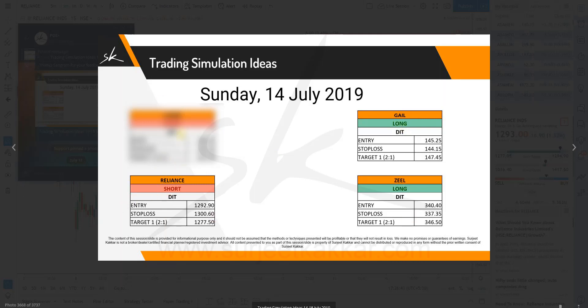We have two long trades and one short trade. For Reliance, we wanted to go short at 1292, with this as the stop-loss. For Gale, we wanted to go short here — this is the stop-loss. For Zeal, we wanted to go long here — this is the stop-loss. The minimum target we're talking about is 2:1. If the charts show us these targets we will get into those trades; if they don't show us at least 2:1, we would not be getting into those trades.